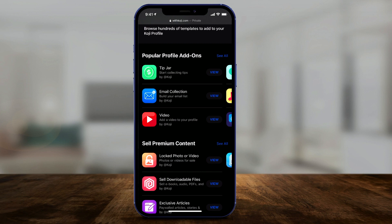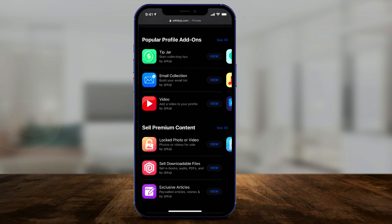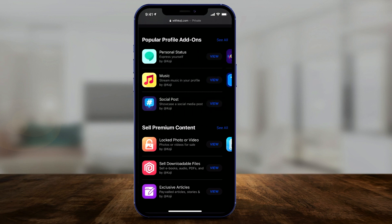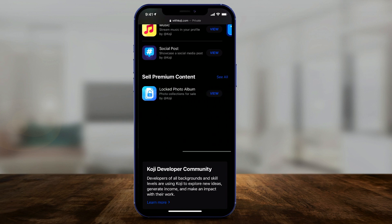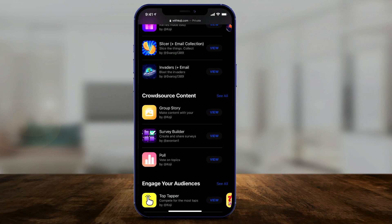They have these things called add-ons. With each add-on, when someone clicks the link in your bio, it can take them to a different page or ask them for a different action. It's almost like a whole app store for creators. I'm going to make a follow-up video for specifics, but just to show you some popular add-ons: you could have the link work as a tip jar, capture emails, send them to a video, stream music, lock photos and videos behind a paywall for premium content, request videos, download files, do giveaways, or conduct polls.